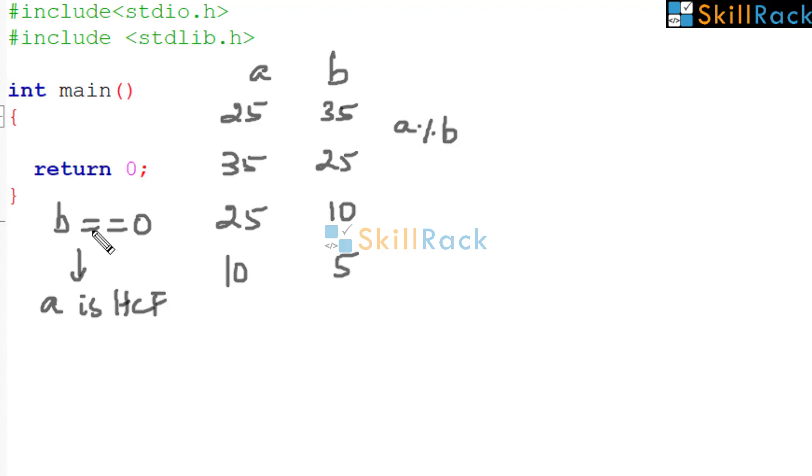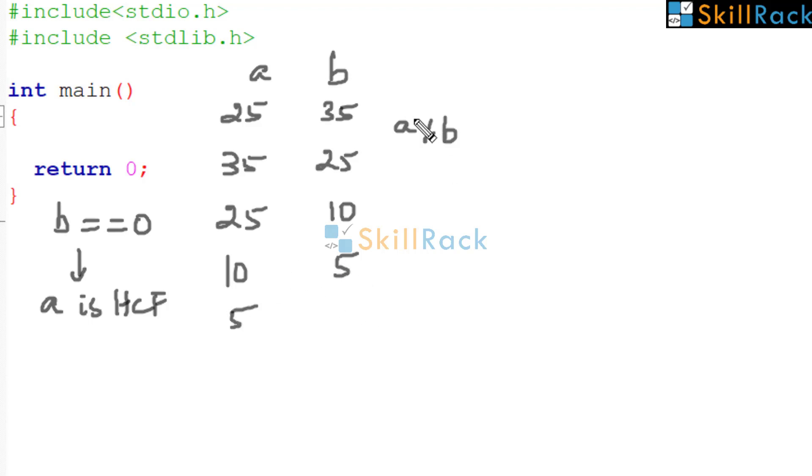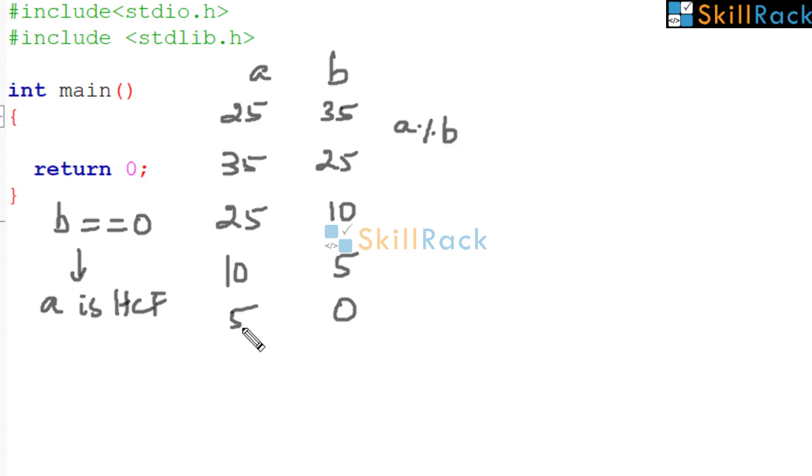Now again perform the check. Is B equal to 0? No. So bring B here. And what should be here? 10 modulo 5. That is A modulo B. What is 10 modulo 5? It is 0. So now check if B is equal to 0. Yes. So now A is HCF. What is the HCF of 25 and 35? It is 5.